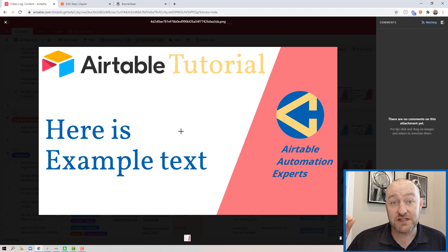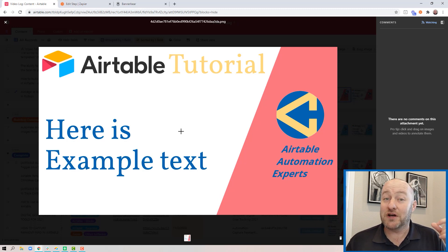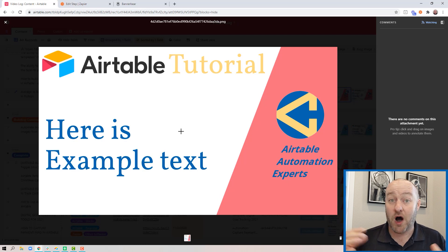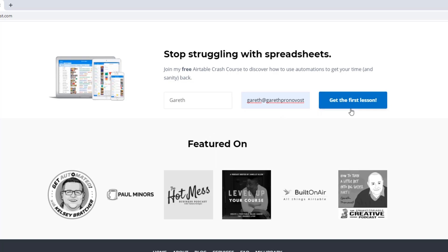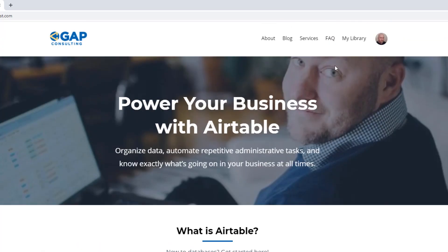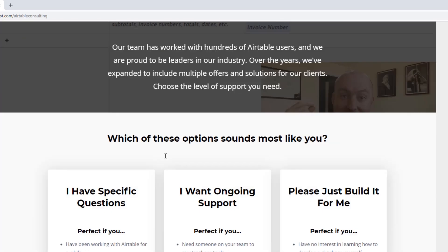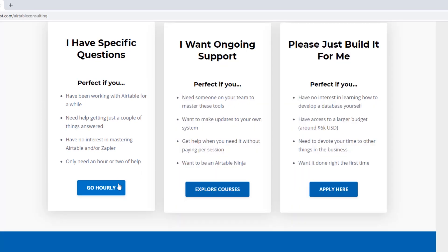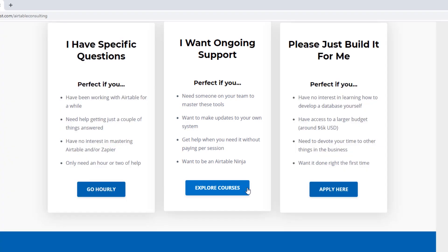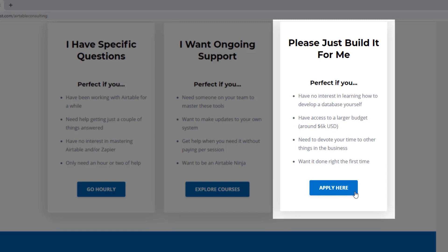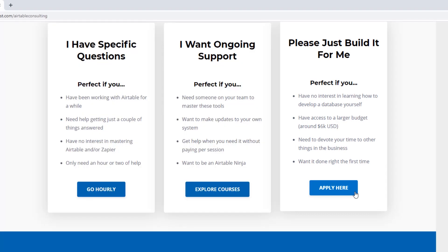Airtable really kicked it up to the next level with this new feature they launched. And if you include image creation through automation using BannerBear or similar tools, the sky's the limit. I hope you found that helpful. Swing by our website and check out all the resources we've put together — we have a free Airtable crash course, paid services including hourly consultations with our experts, online group coaching programs and courses, and for very advanced needs we can build a bespoke project for you from scratch. I look forward to connecting with you soon.